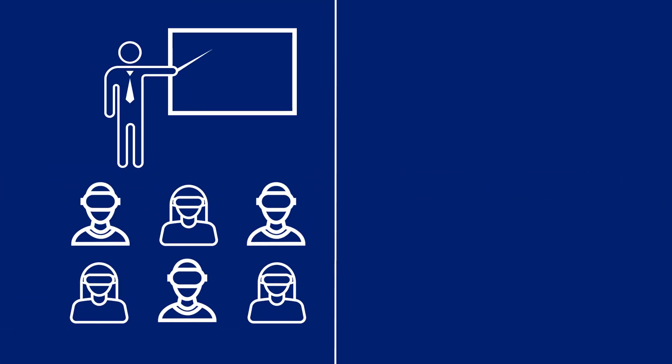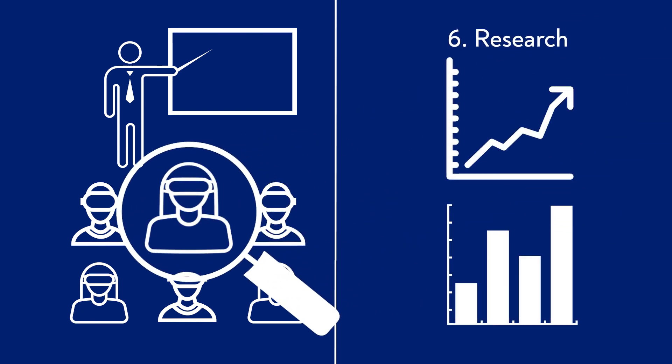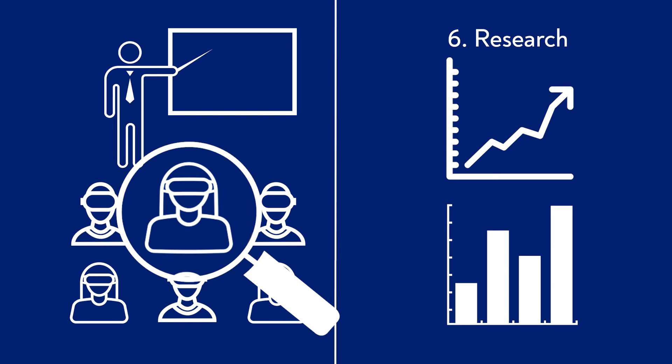Finally, there is a lack of solid research into the effects and effectiveness of extended reality in education. If we want to use XR, we need to know what it does to our students and our education.